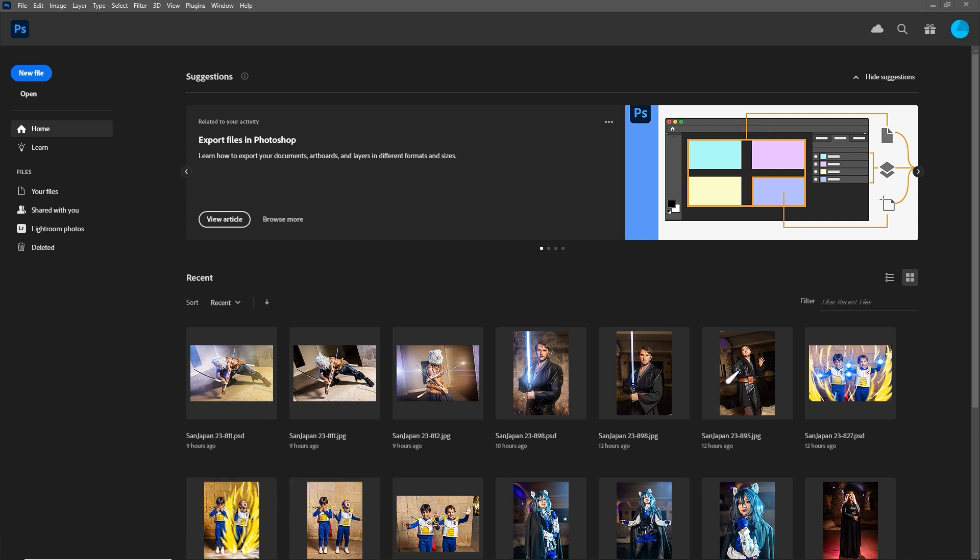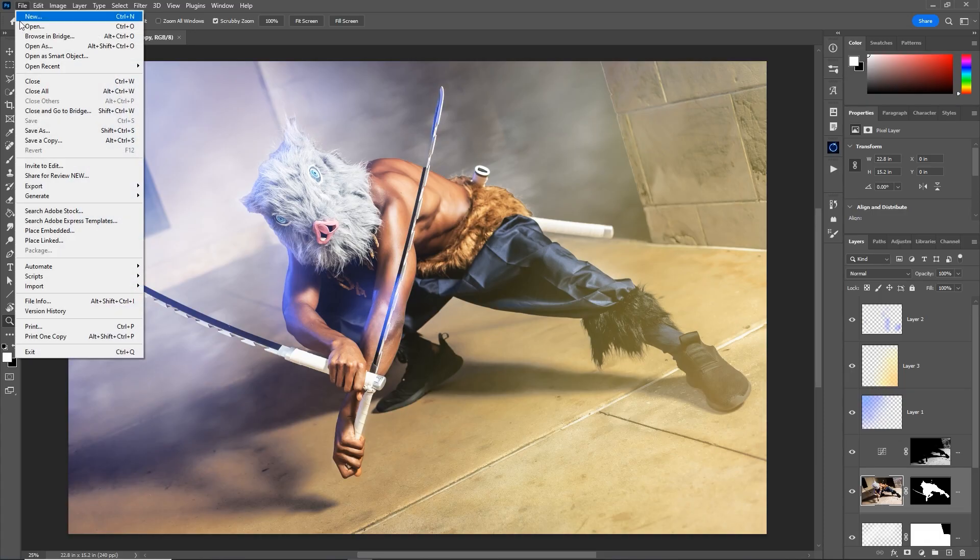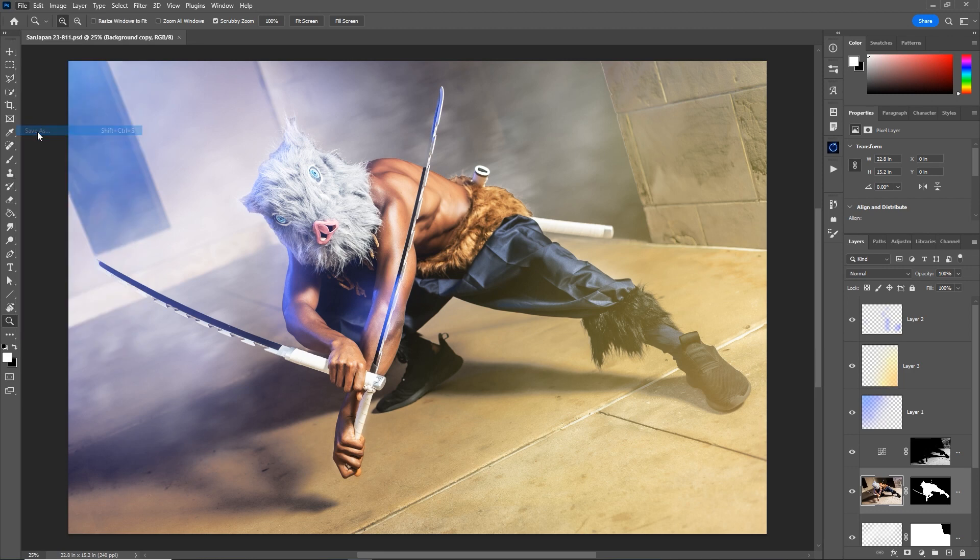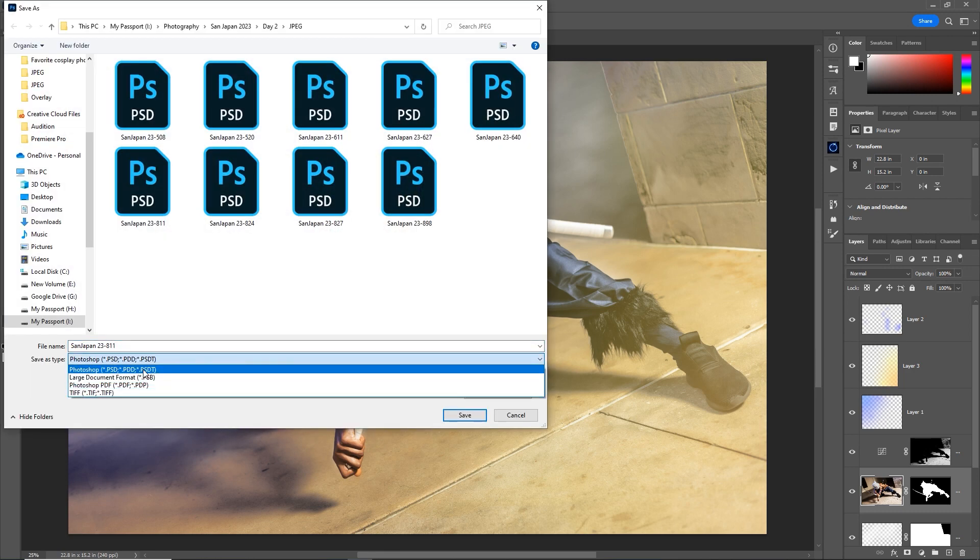Let's start with number one, putting the save as command back to how it used to be. A few updates ago, Photoshop changed how the saving menu worked. When the update came out, if you went to file and save as, you could only save these large project file formats, such as PSD.